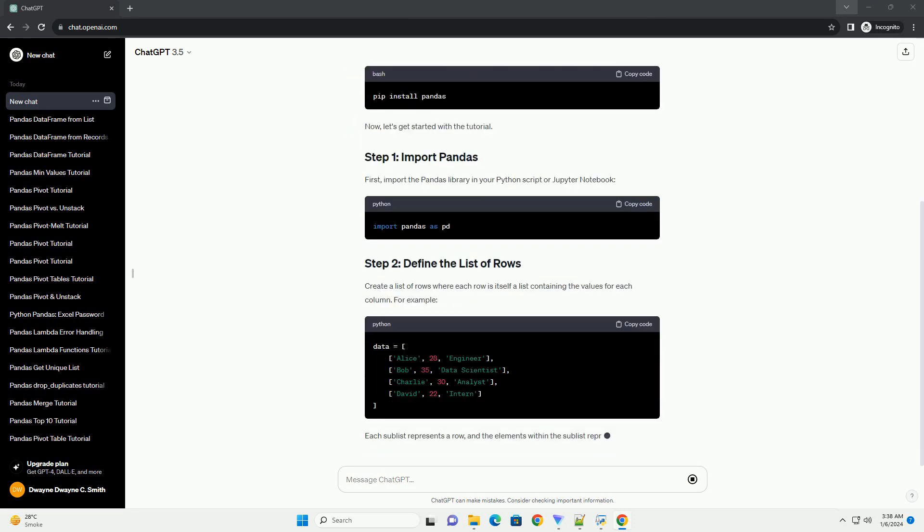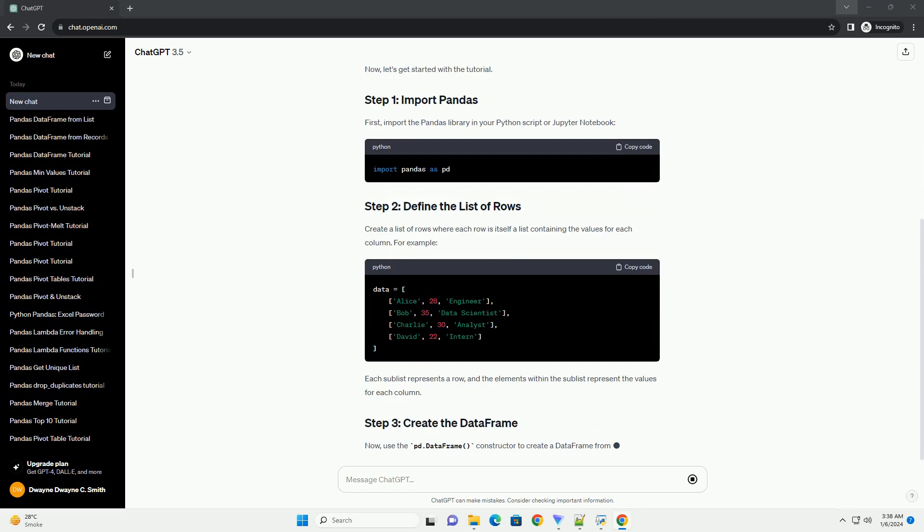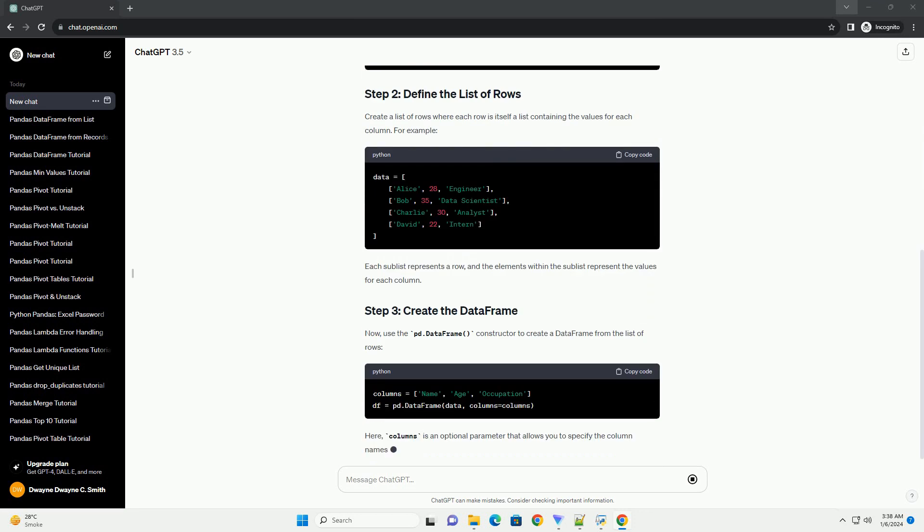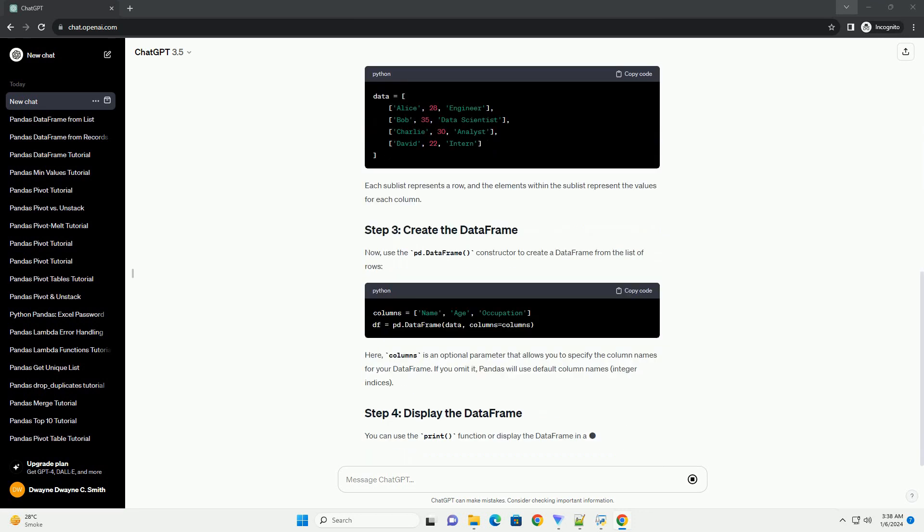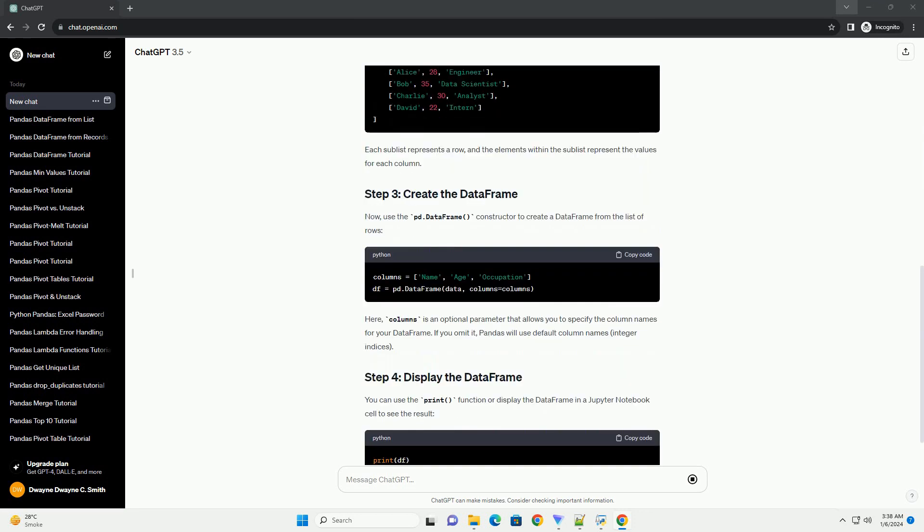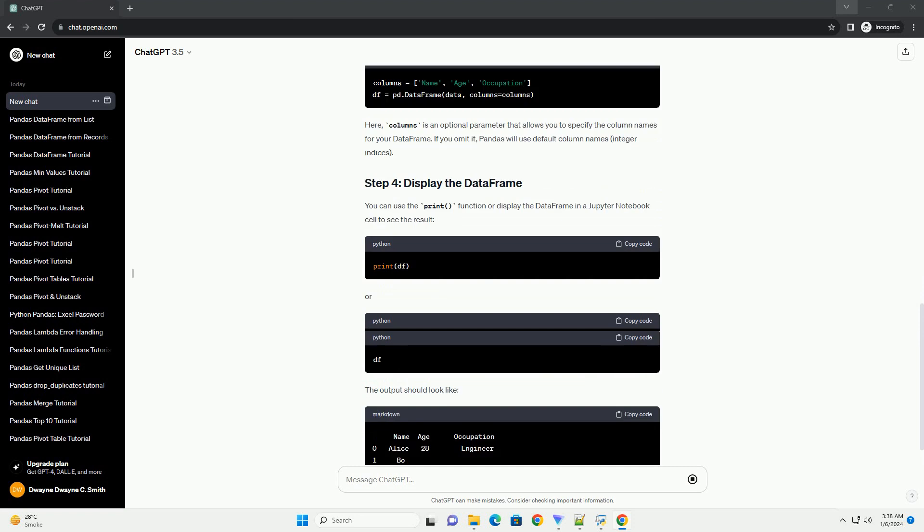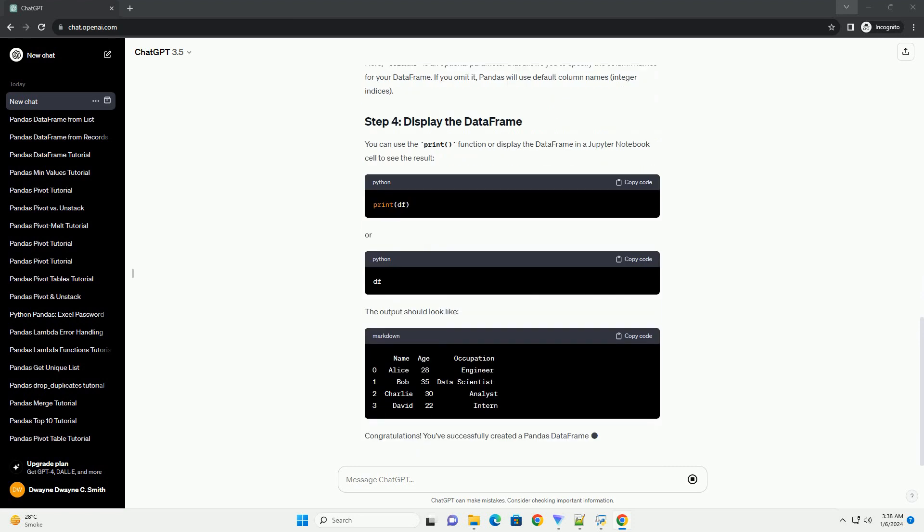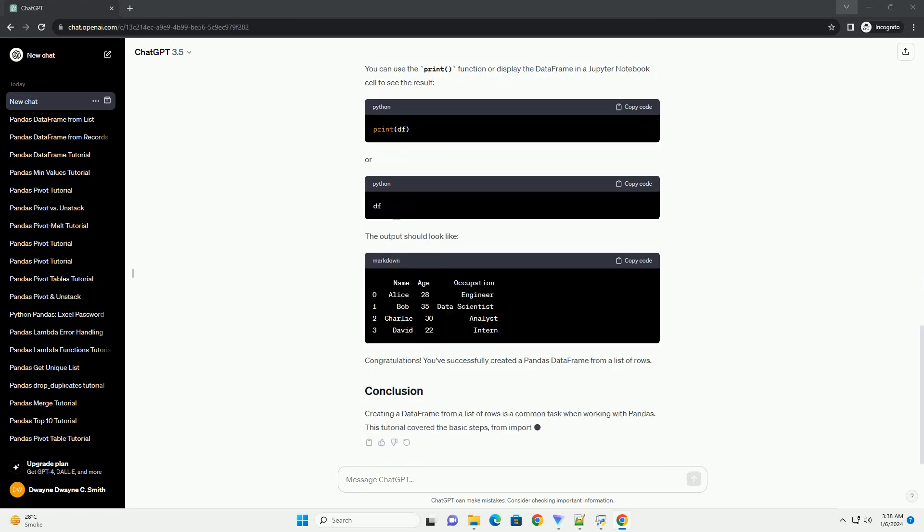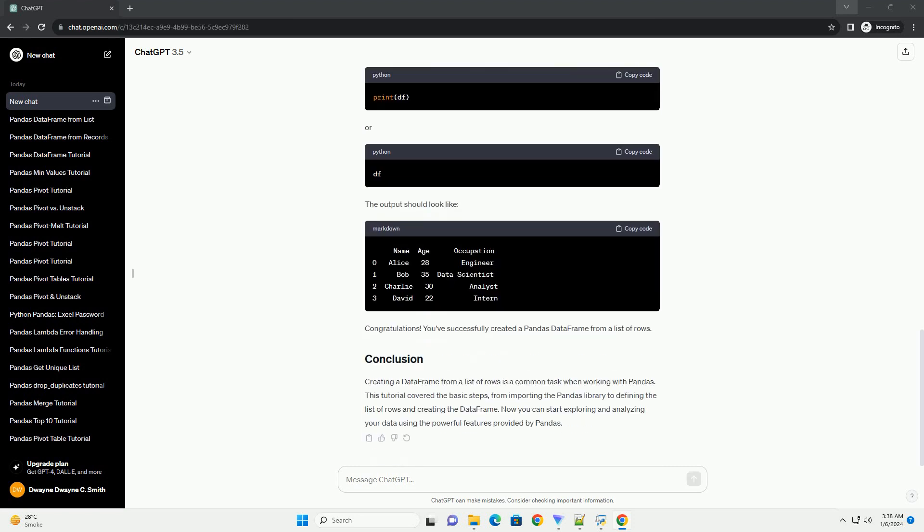Before you begin, make sure you have pandas installed. You can install it using the following command. Now, let's get started with the tutorial.